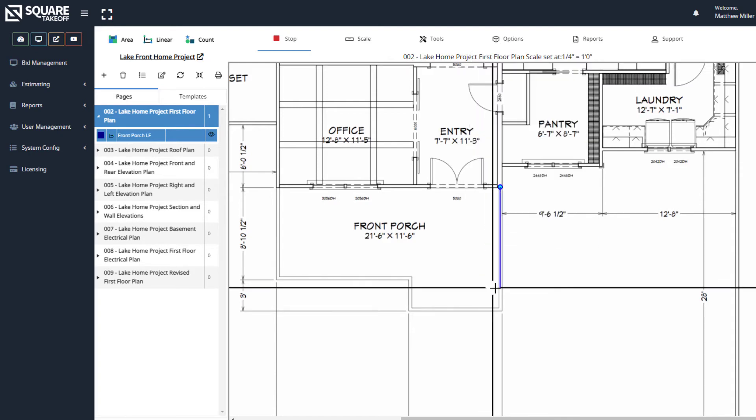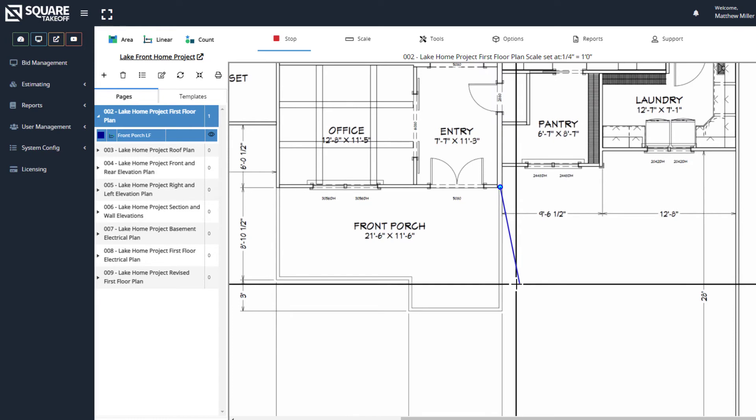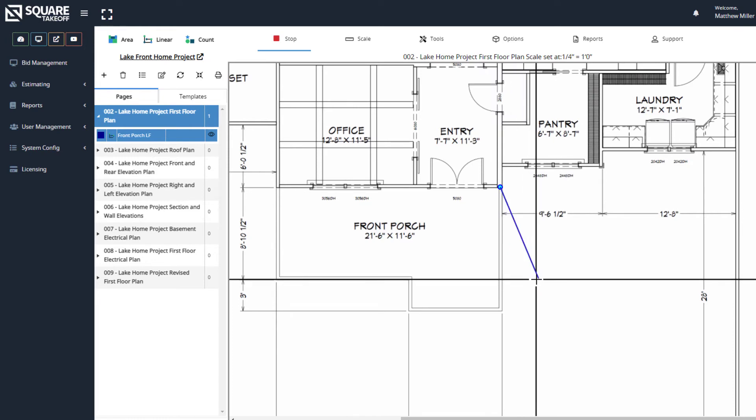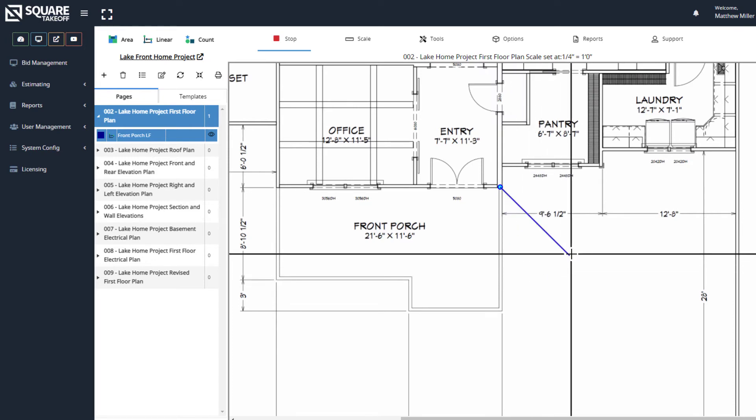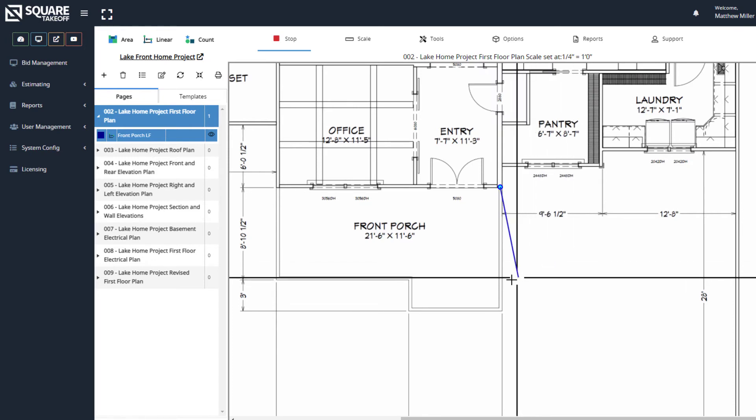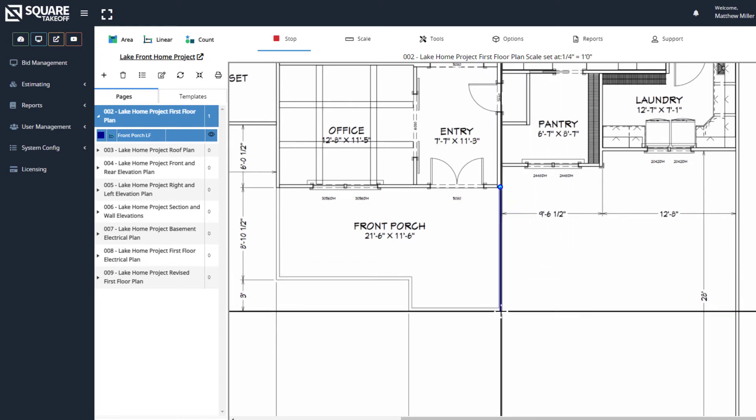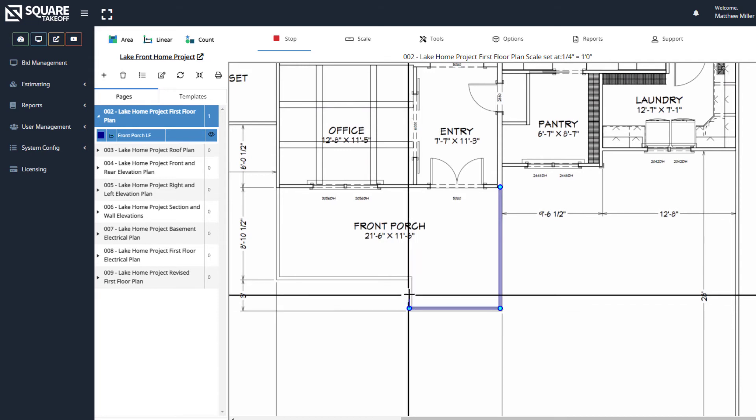Once we select that, you'll notice that our lines are clicking to angles. Let's go ahead and continue to click around.